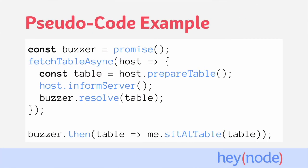To understand the concept of a promise, imagine the following scenario and consider this pseudocode. When you go out to the restaurant and a host gives you a buzzer to wait for your table, you'll wait and you'll listen for the buzz and then you'll be seated at your table. While you're waiting, you're free to do as you please.